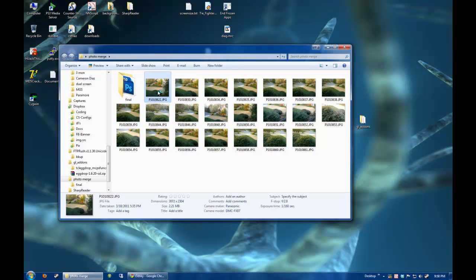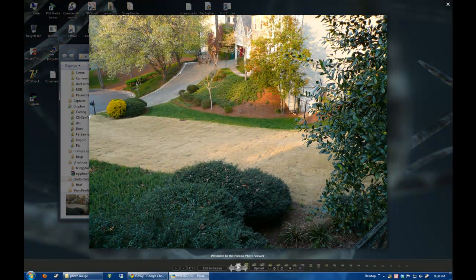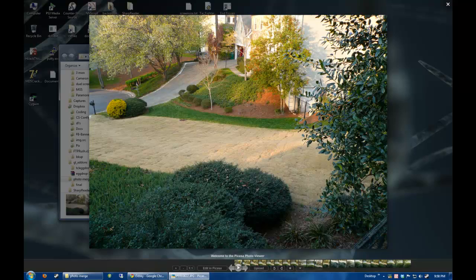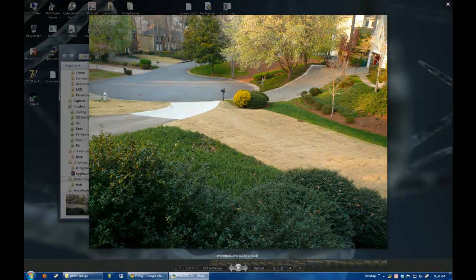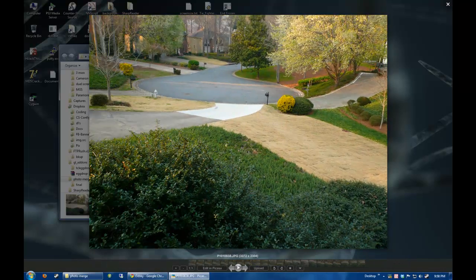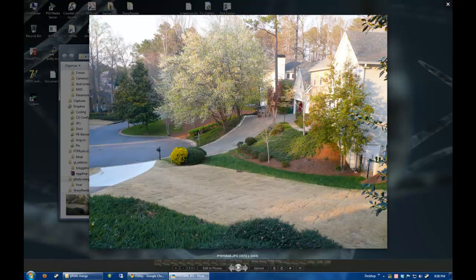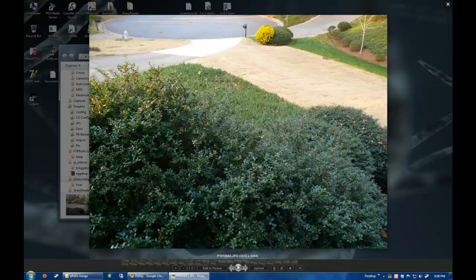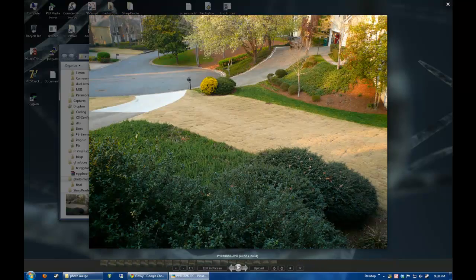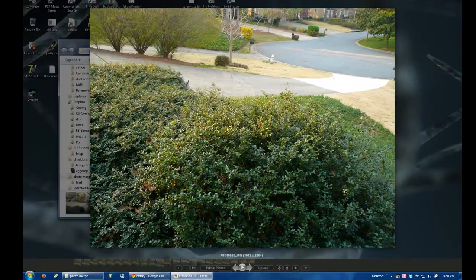Alright, we're going to do a quick tutorial on a photo merge with Photoshop. As you can see, I've just taken a few photos here of my front yard, just kind of random photos. Just make sure to cover a good area of the front portion of the yard here.